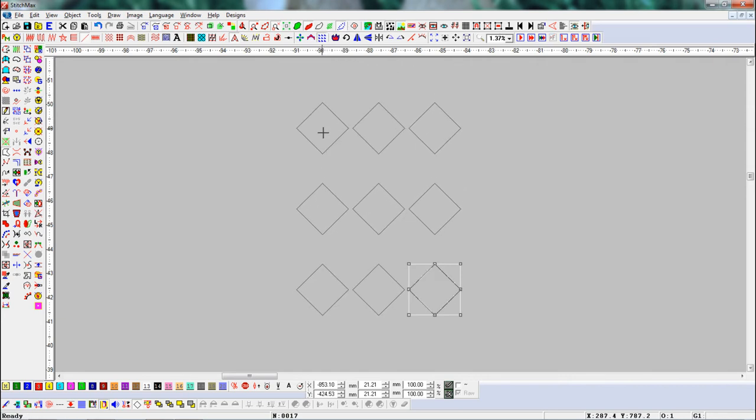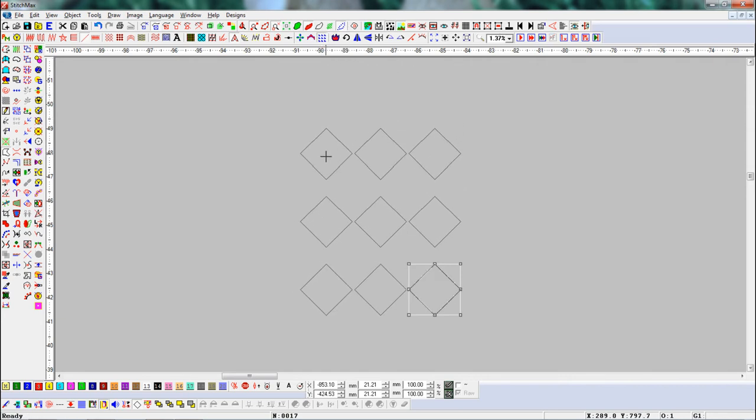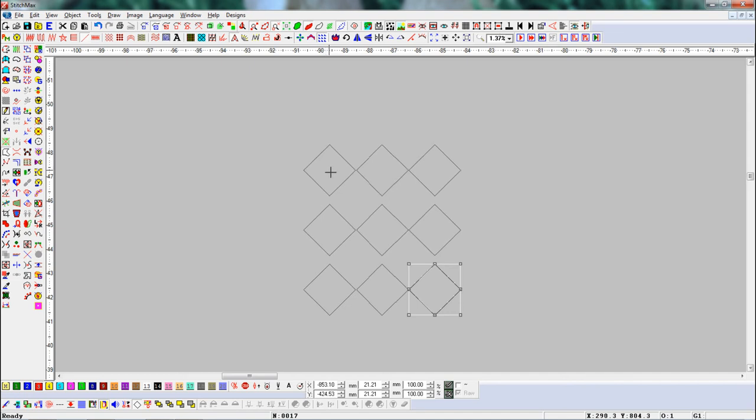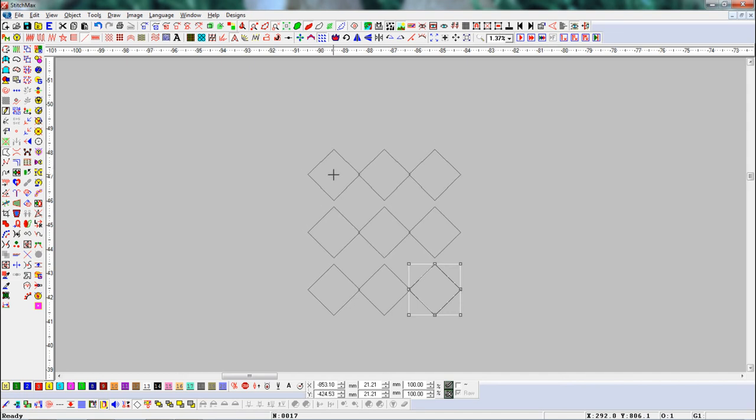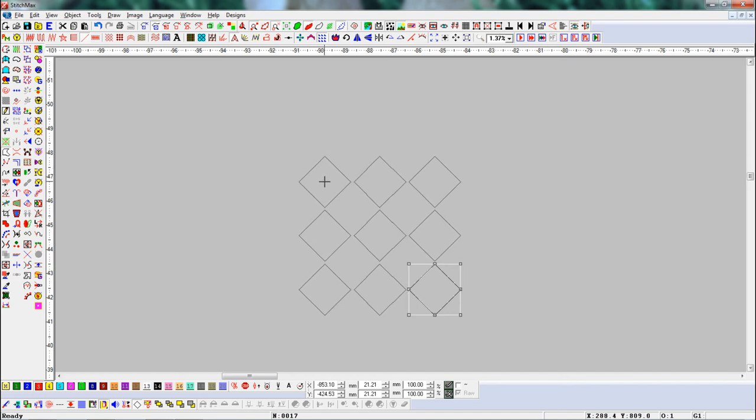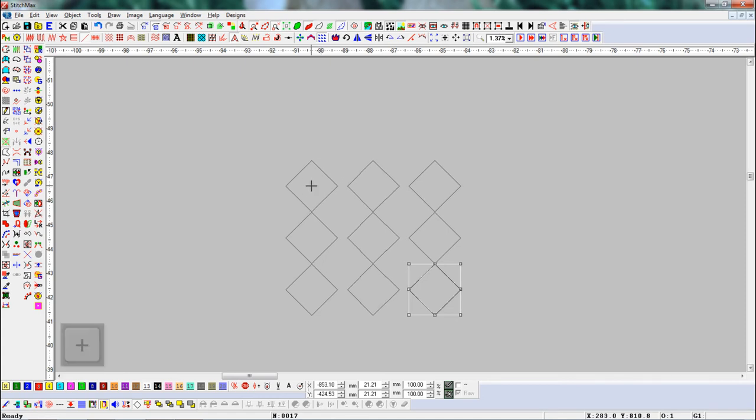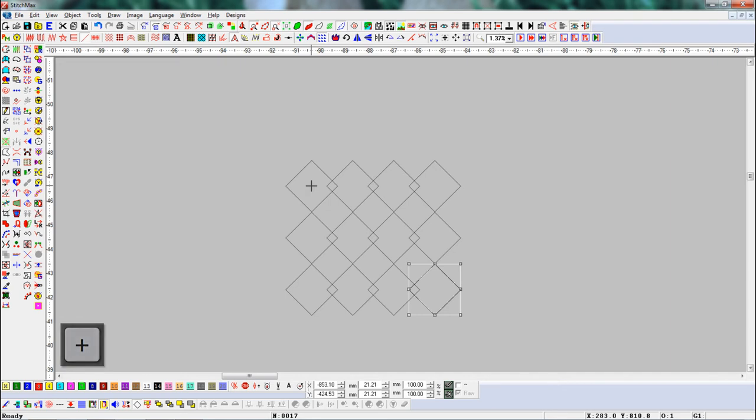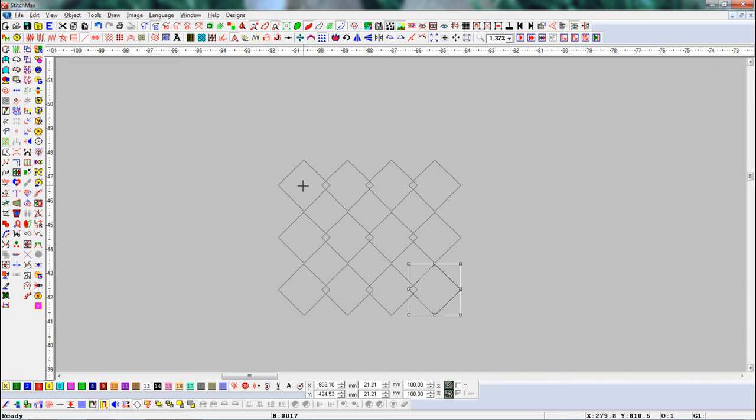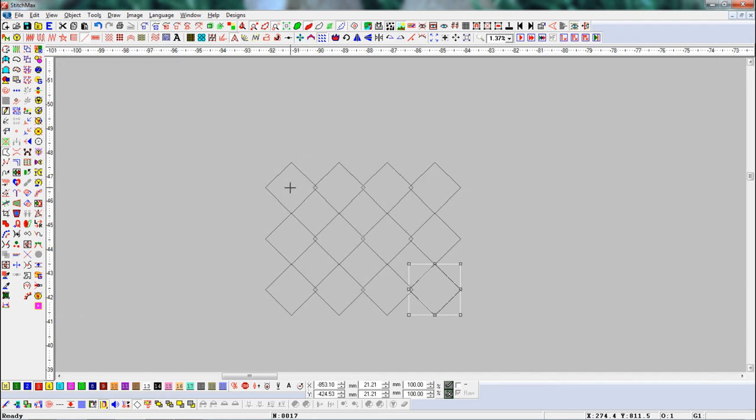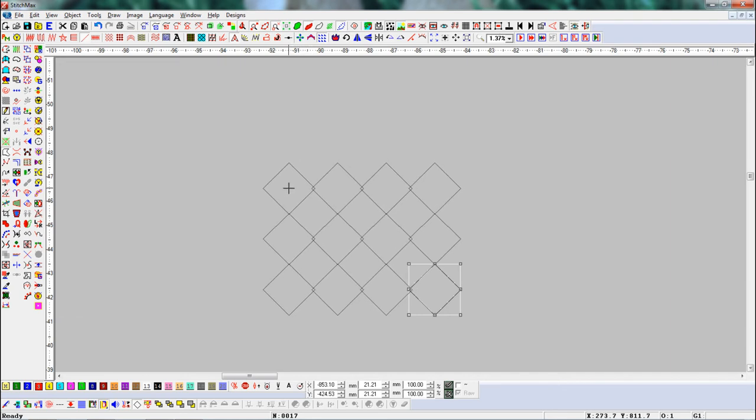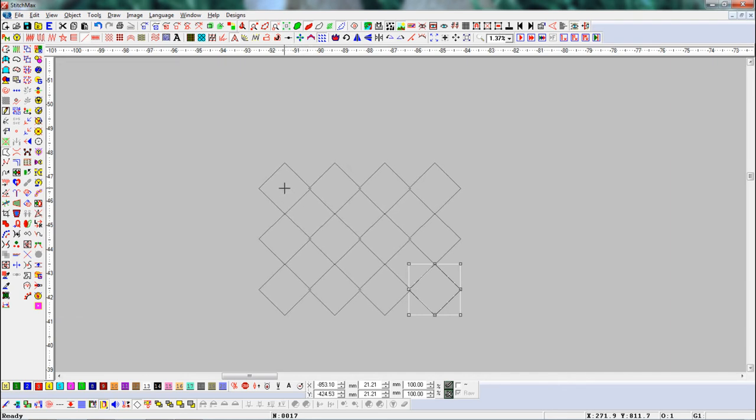Here we will add objects as per our need. If we want to add more objects in the X position, we will press the plus key. Here you can see in the X position, more objects have been added.